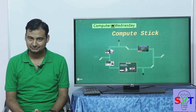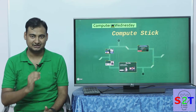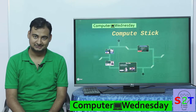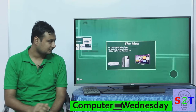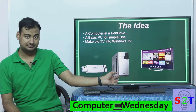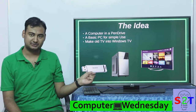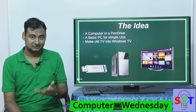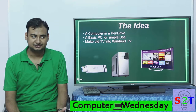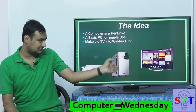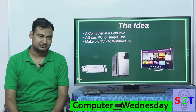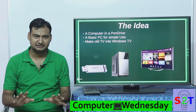Hello YouTube viewers, welcome to my show Computer Witnessing. In today's episode we're going to take a look at the computer stick. The idea of a compute stick is very simple: you take a CPU and cram it into a pen drive, that's all there is to it. It's a basic computer for simple use — not everybody who needs to edit a spreadsheet needs the full capacity of a full-size PC.